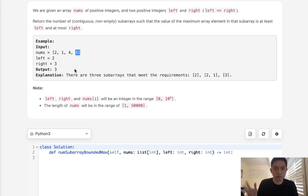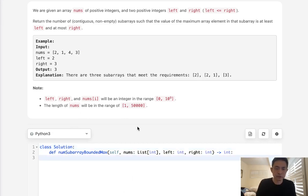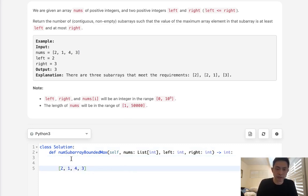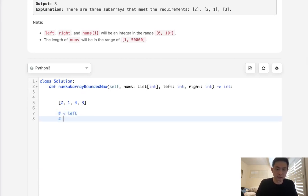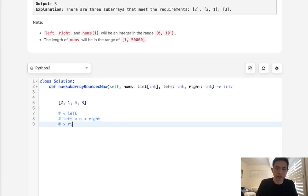So surely there's a greedy approach we can take. There are three possibilities for our numbers: it's either going to be less than left, it's going to be in range of left and right, or it's going to be greater than right. And if it's greater than right, we kind of wipe out everything — wipe out all info.